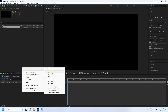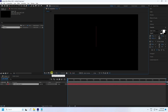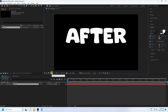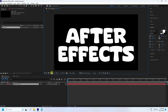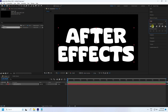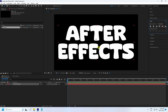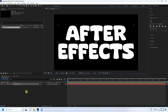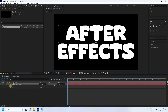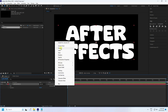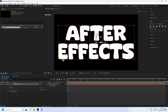Now take the text tool, select it, and type your letter like 'after' and 'effects'. Check the alignment — good. Now unfold, go to text, and see the Animate option. Check it.